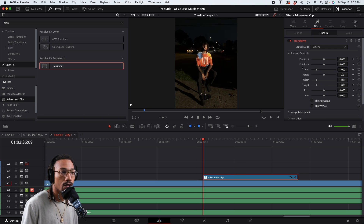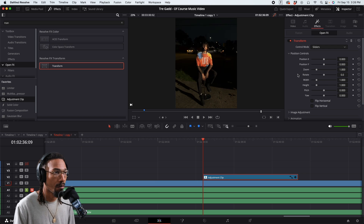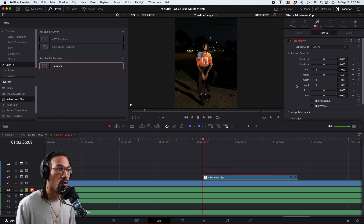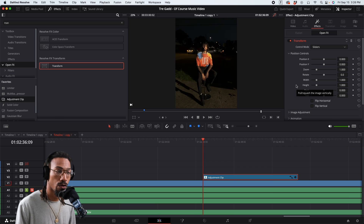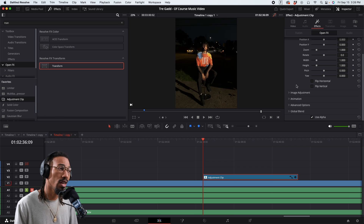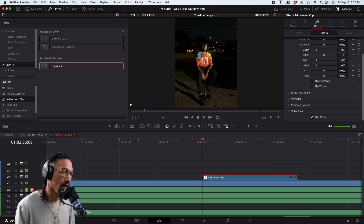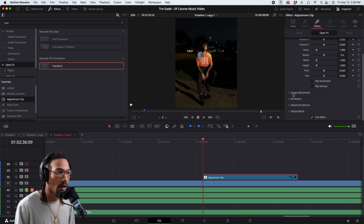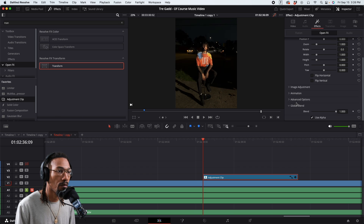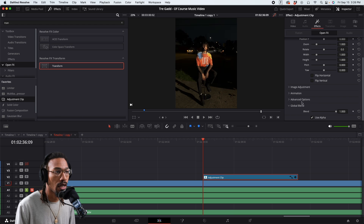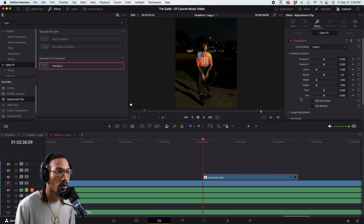The reason why I say to use a transform is because you can control motion blur. So if you want to do a faster zoom — or even a slower zoom like I did — you can control motion blur.